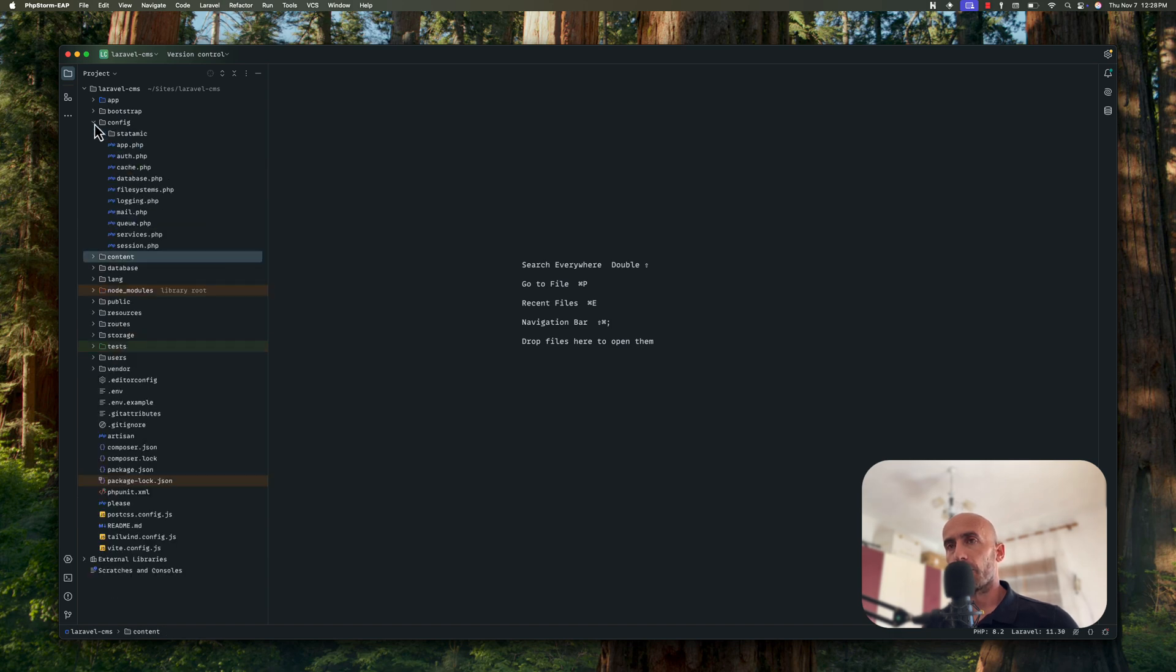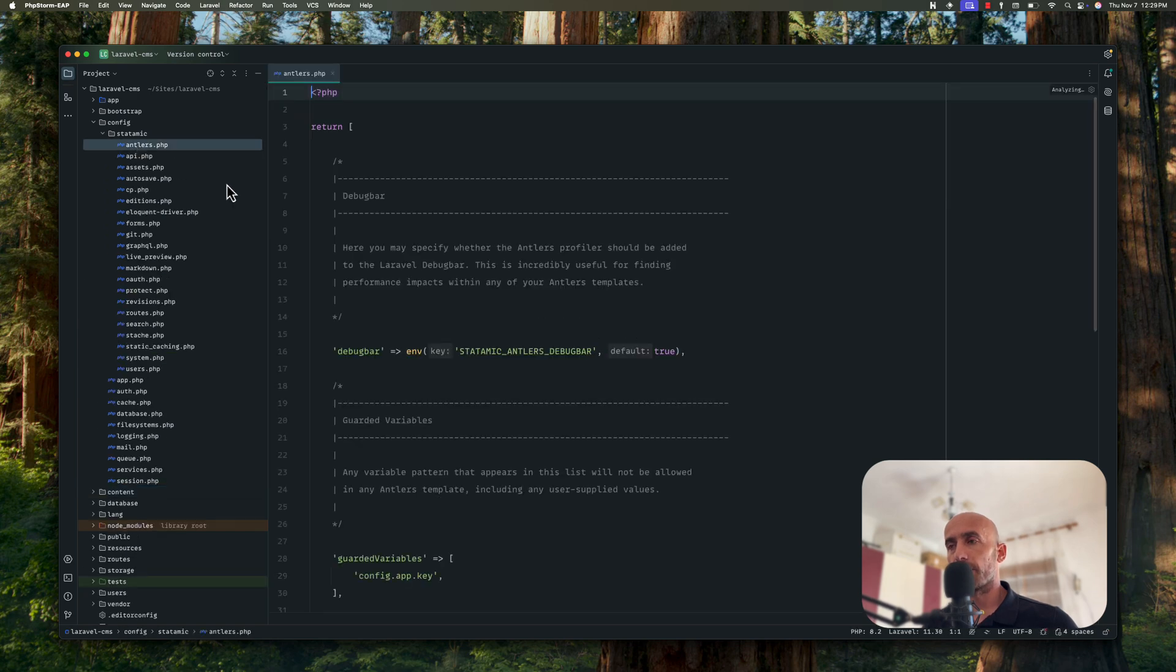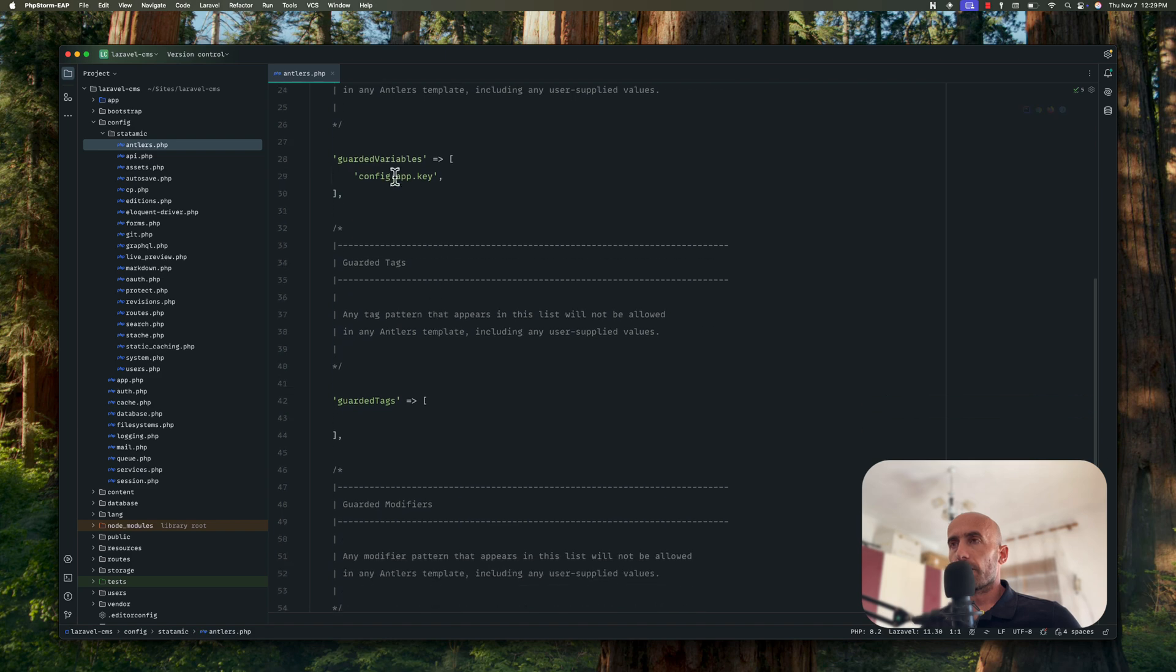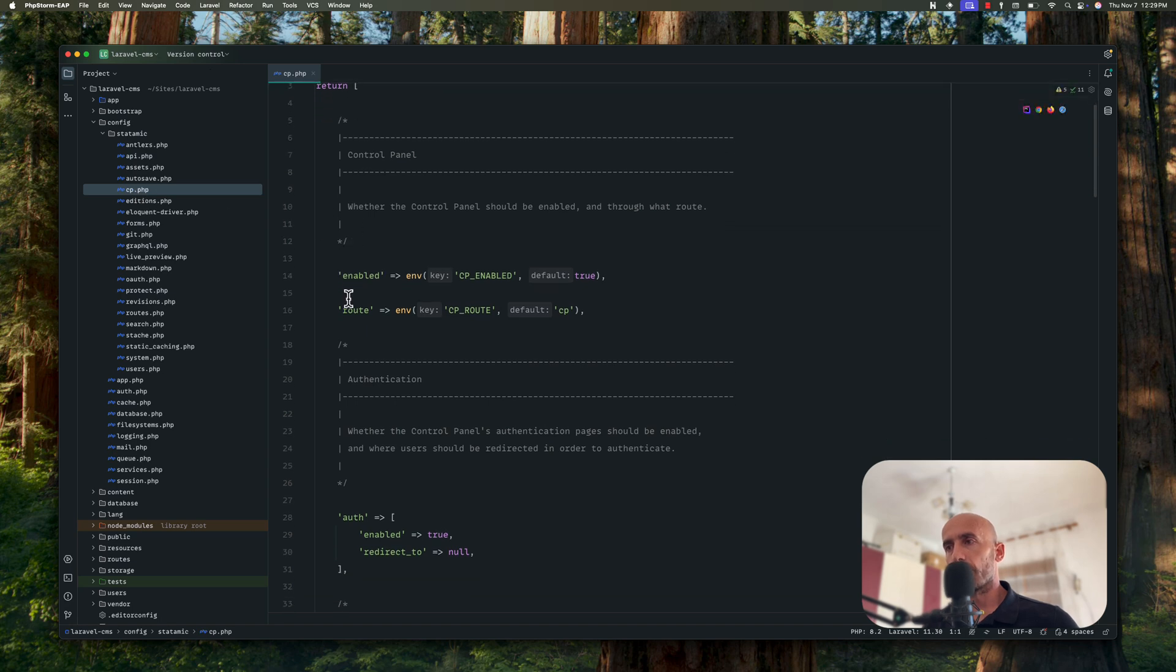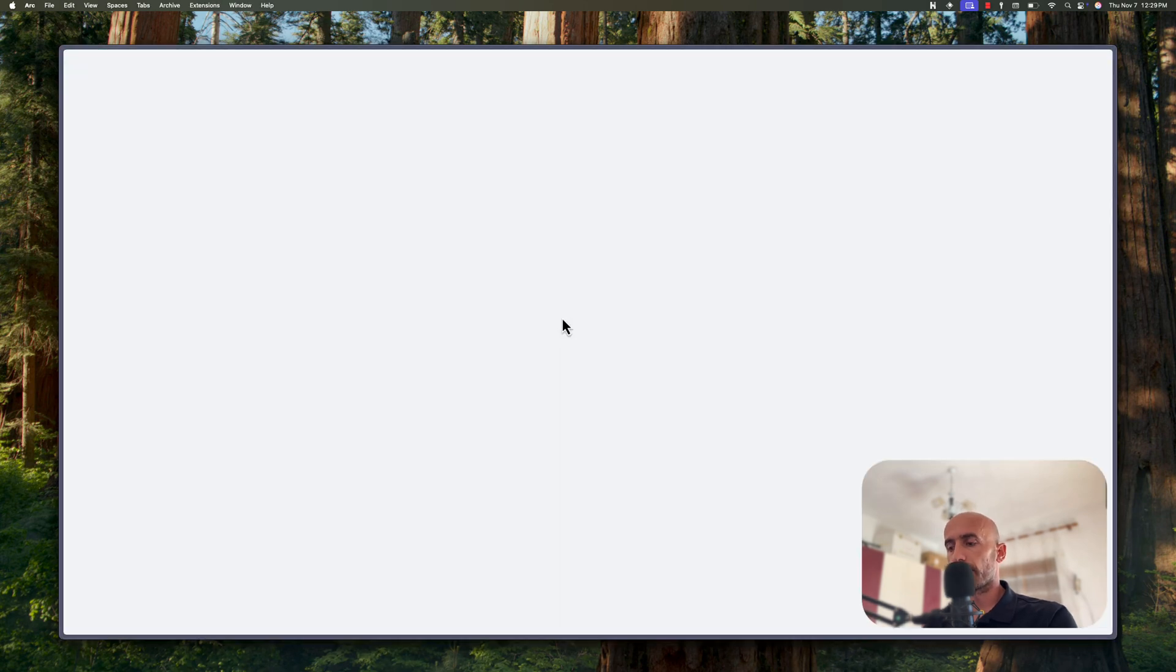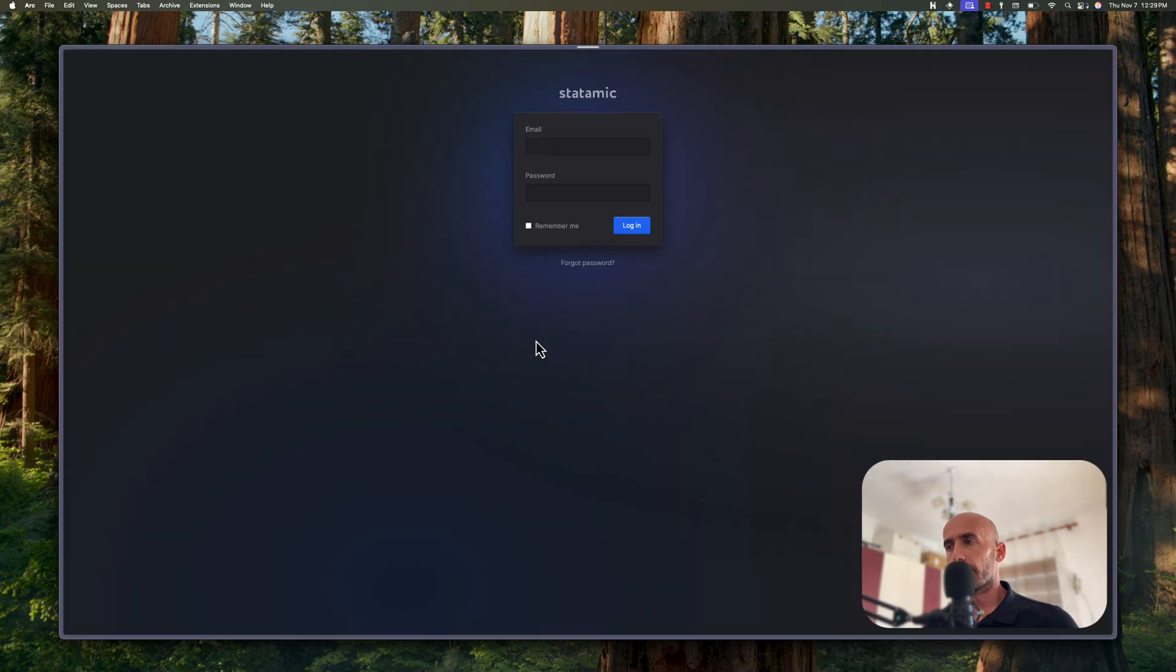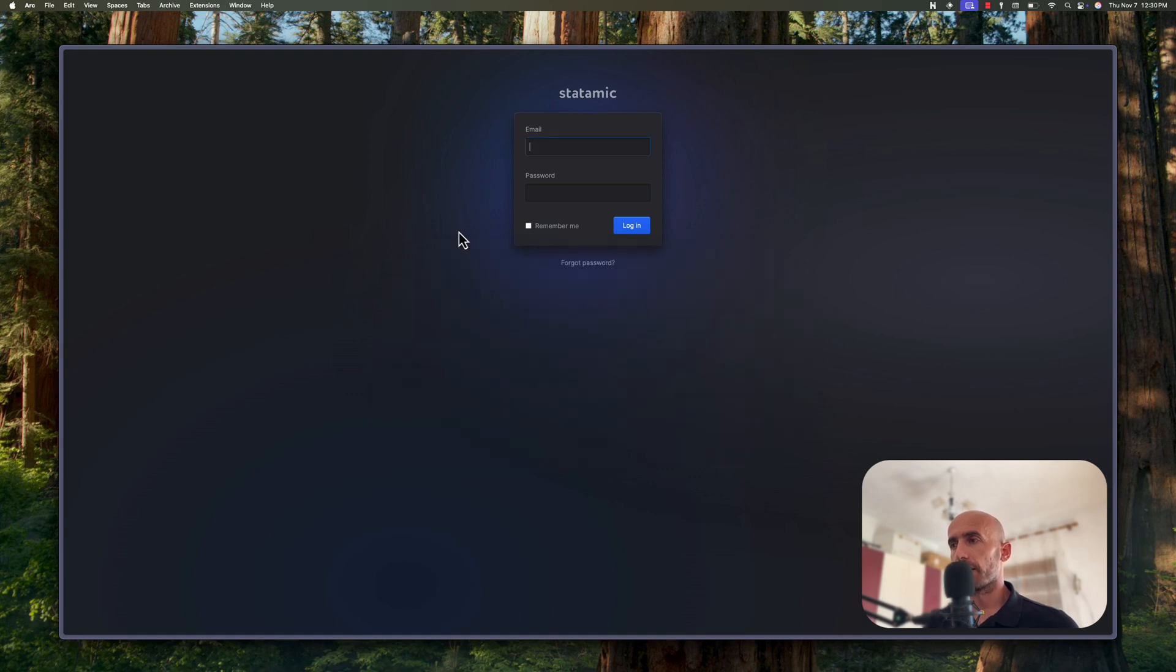On the config we have also a new directory here, Statamic. And here we have antlers.php configuration file. We have API, assets, autosave, cp which is a control panel. So for example the route is cp. If I just go back and refresh here, we have jumped into the control panel. And as you can see we have here dot test slash cp slash auth slash login.